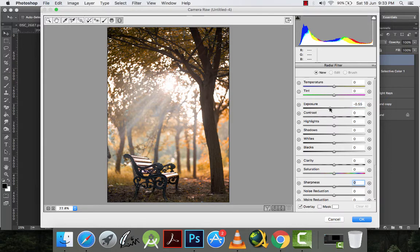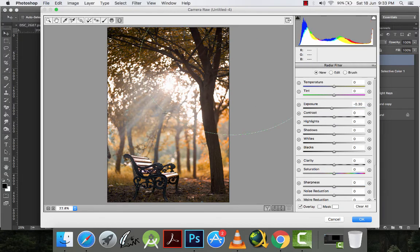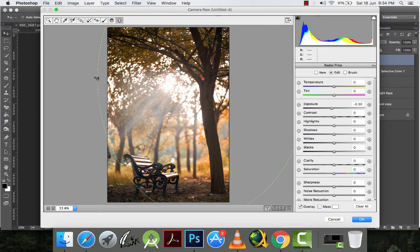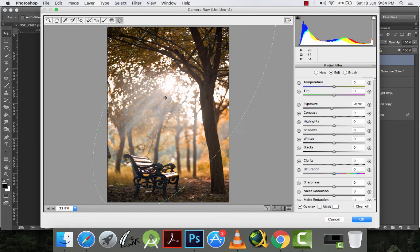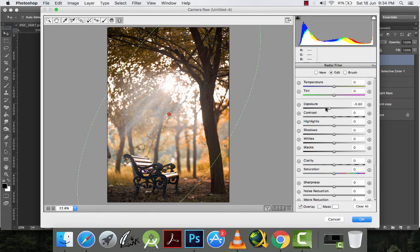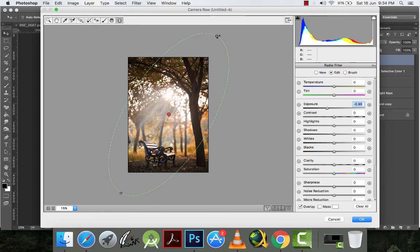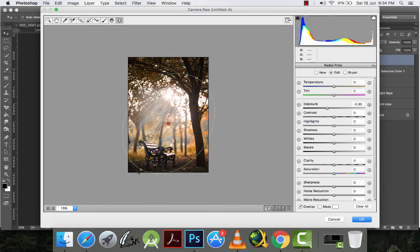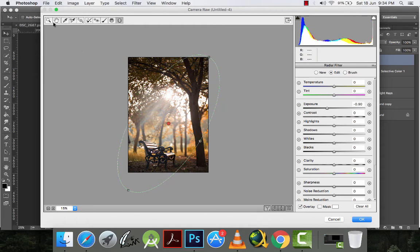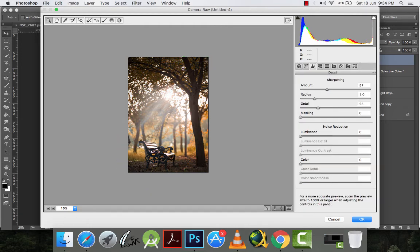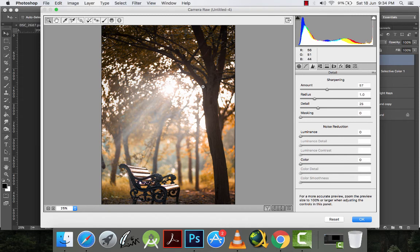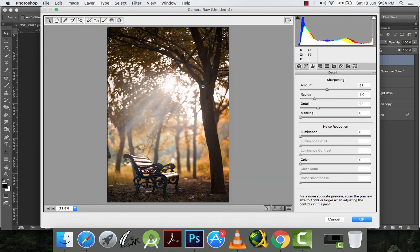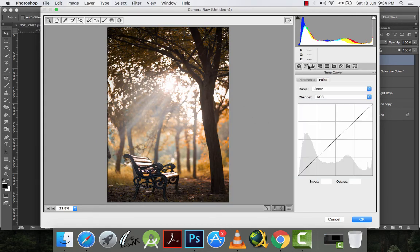And then I will make all these zero. And I will decrease the exposure to something like this and then I will make the adjustments.